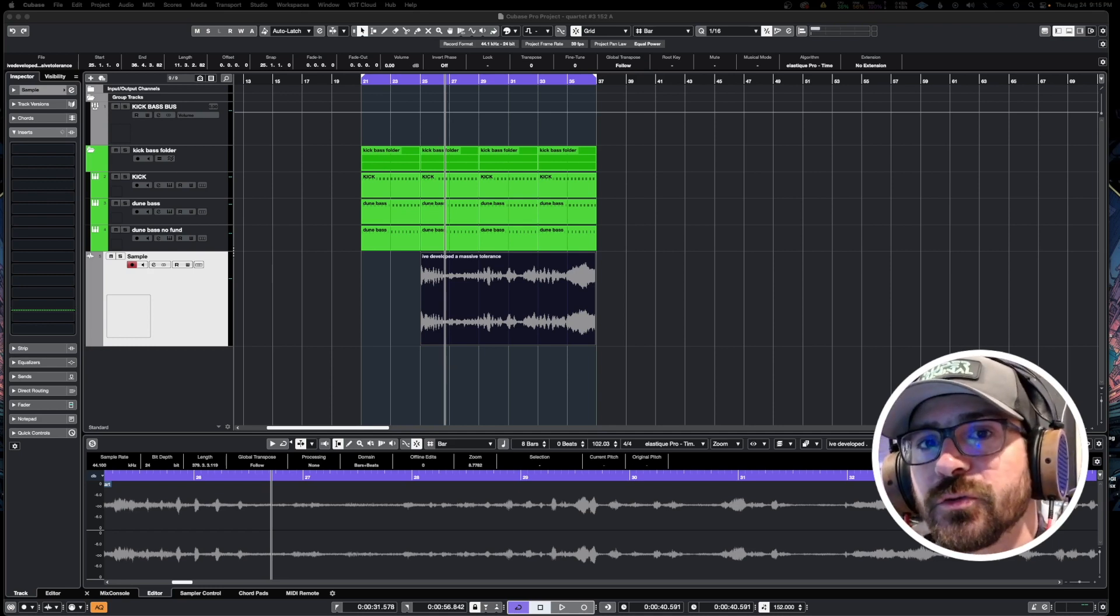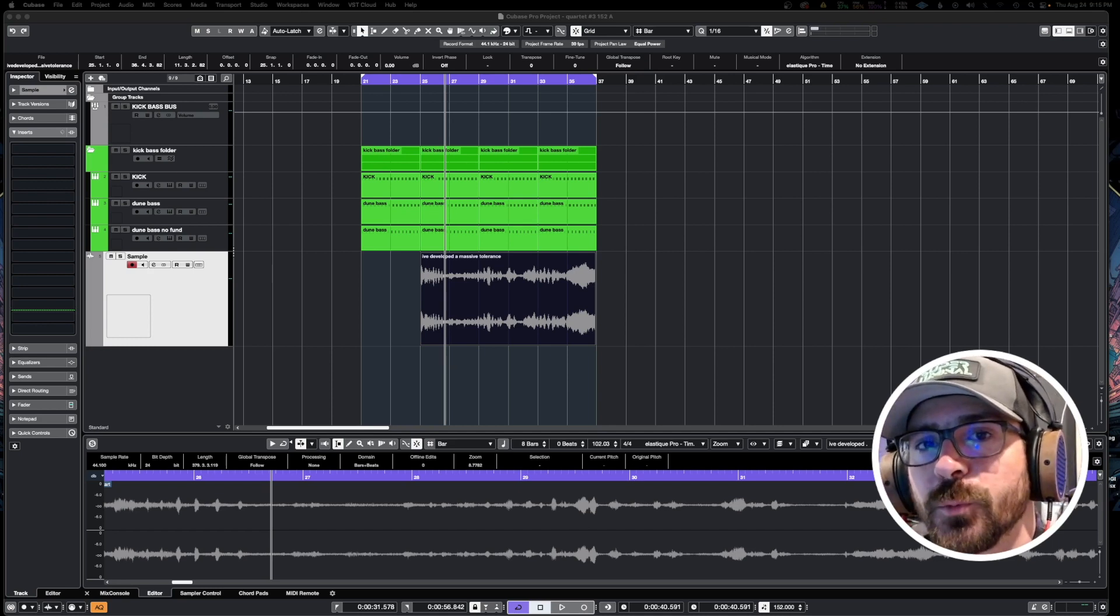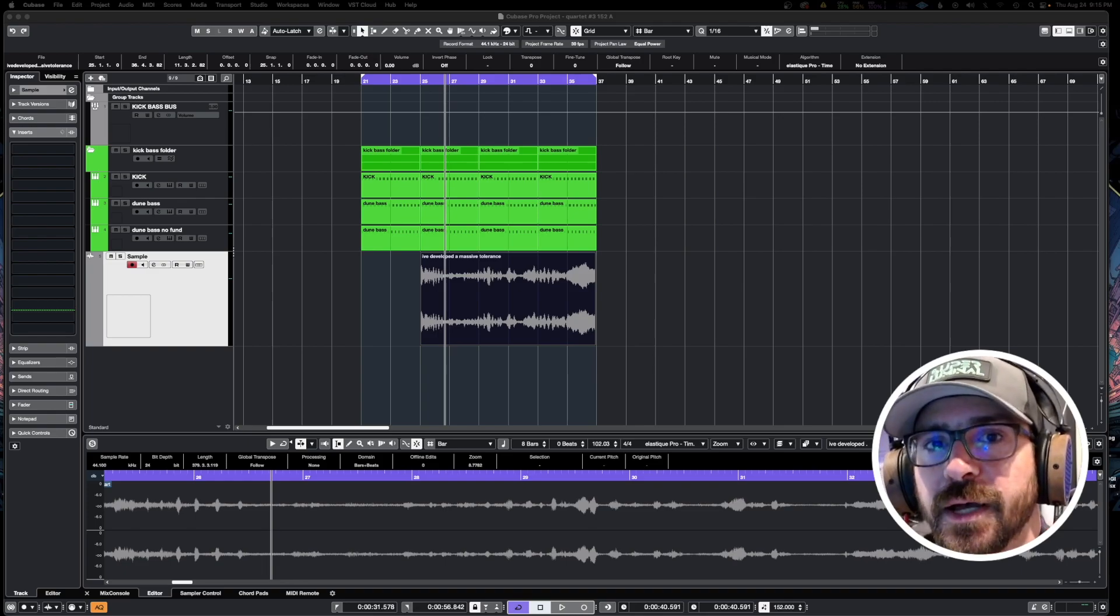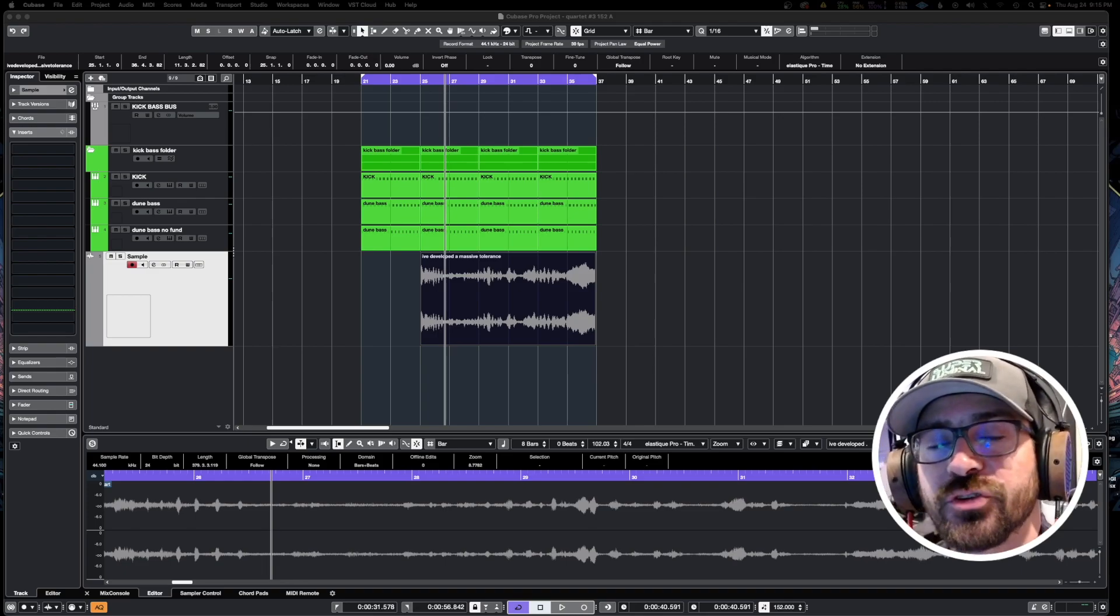Well, Cubase 12 has an awesome way to deal with this and that's what I'm going to be showing you today.